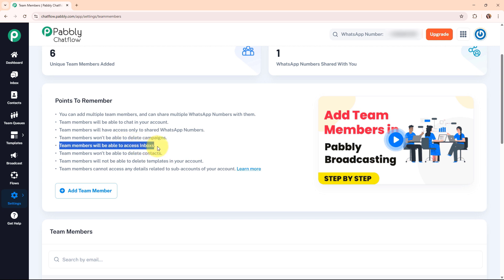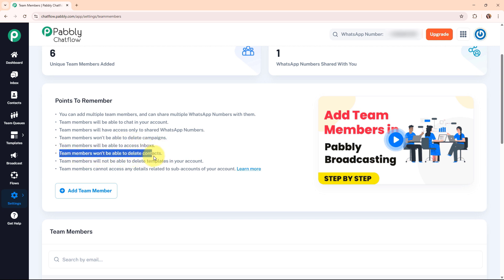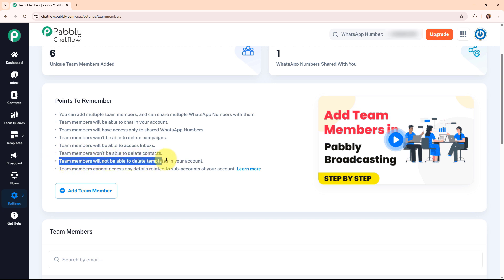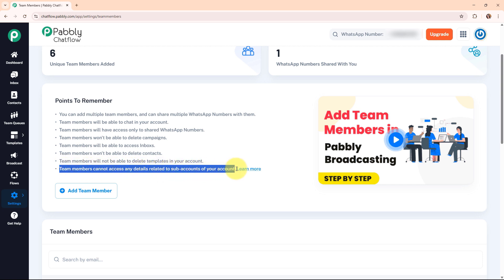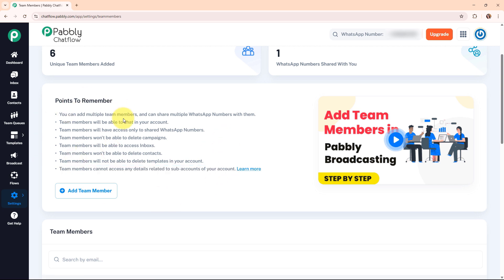Sixth, team members won't be able to delete contacts. Seventh, team members will not be able to delete templates in your account. And lastly, team members cannot access any details related to subaccounts of your account. So these were the points to remember.